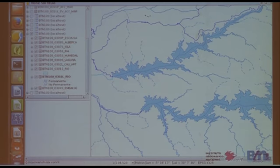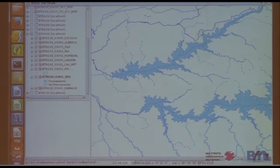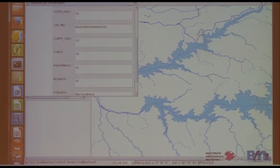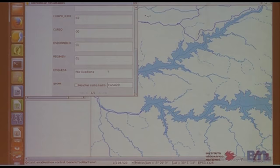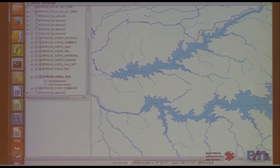If an inquiry were made on a particular river, you would see the river code from the Ministry of Environment and the tag.